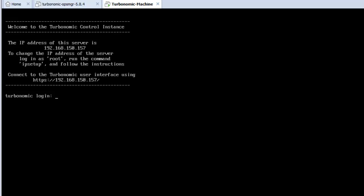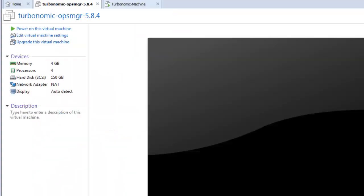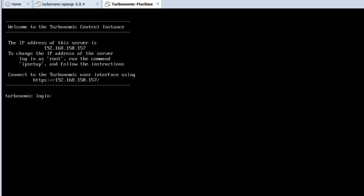Now you can see the machine is booted and it has IP address 192.168.150.157. The login is in an email I've already shown you. Let me show you again, this is the email which has the password, it says VMTurbo. If I go here and try to login root, now you can see we have logged in, that is fine.